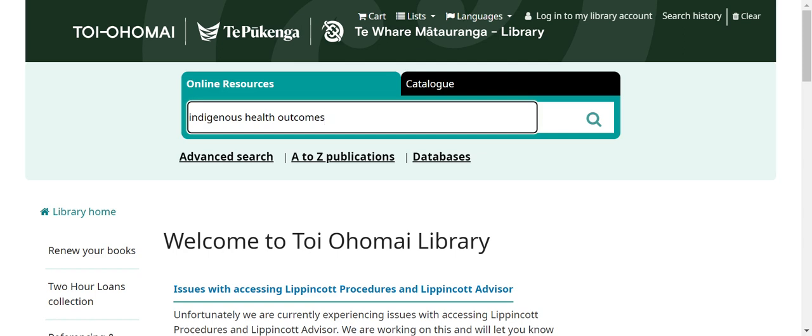To conduct your search, enter your search terms in the search box under online resources. Some tips when conducting a search are: look at the topics you need to cover in your assessment as this will help you locate relevant content. Only include the main words or keywords of a term — do not use the first name of an author. Spelling is important; however, most search engines do recognise English and American spelling. In the search, I will be looking for resources relating to Indigenous health outcomes. Once you have entered your terms, either hit enter or click on the icon.